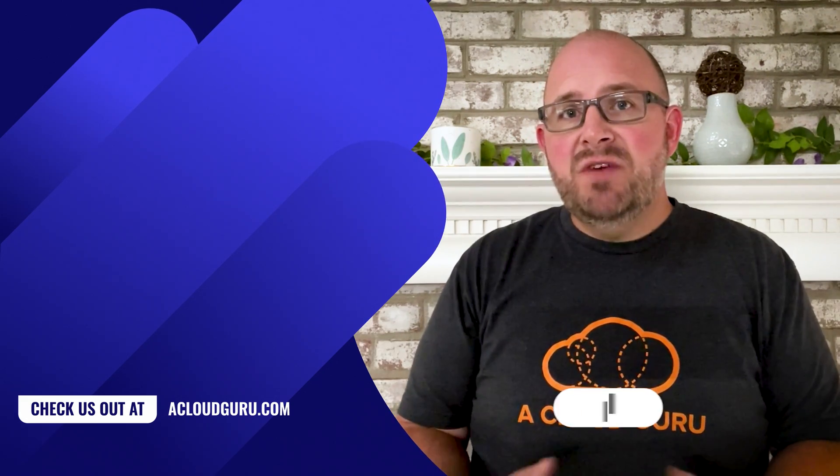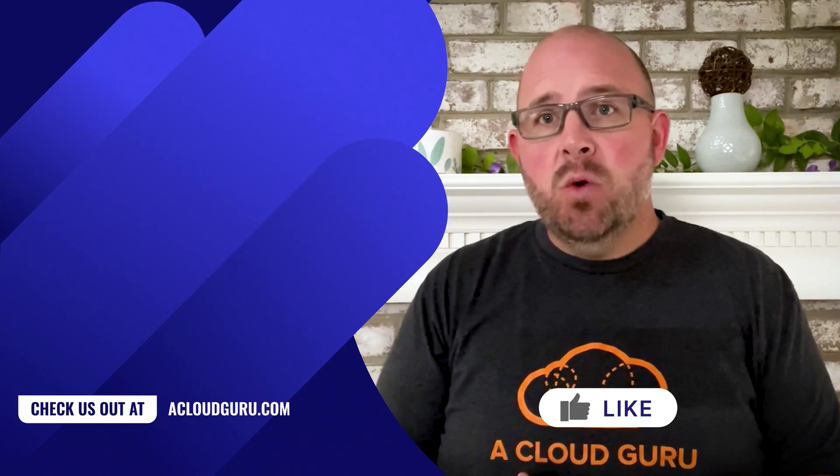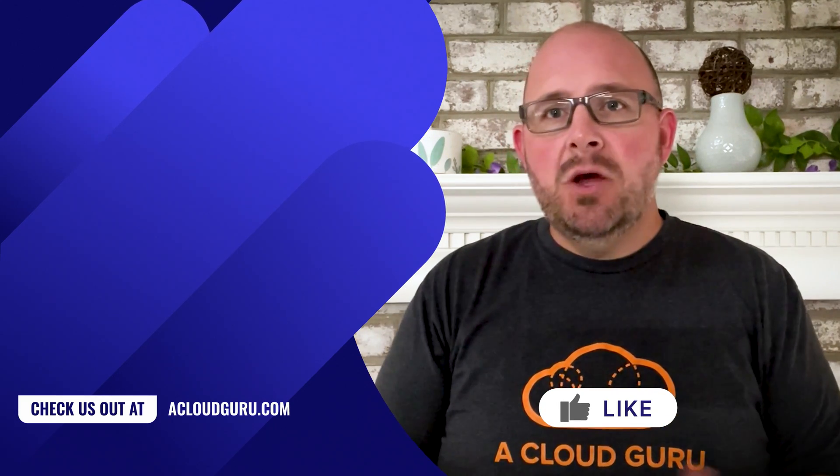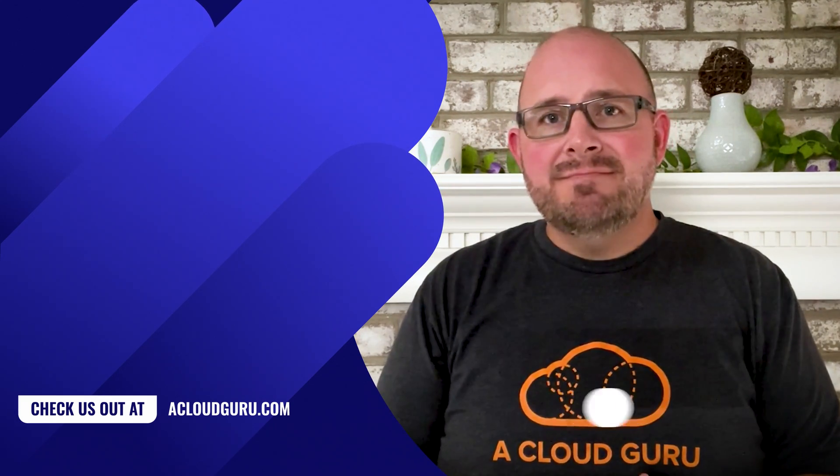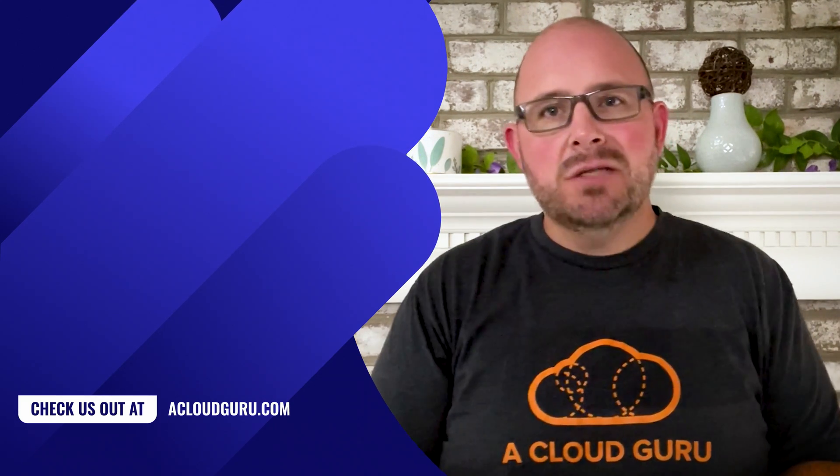If you enjoyed this video, give it a thumbs up. Have a question? Let me know in the comments. Until next time folks, keep being awesome.